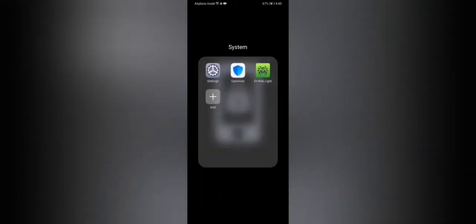So the app I'm going to show you, I put in the system because it's part of doing things in my system and the phone itself. So I'm reviewing this app, something different. Dr. Web Light Antivirus for Android.